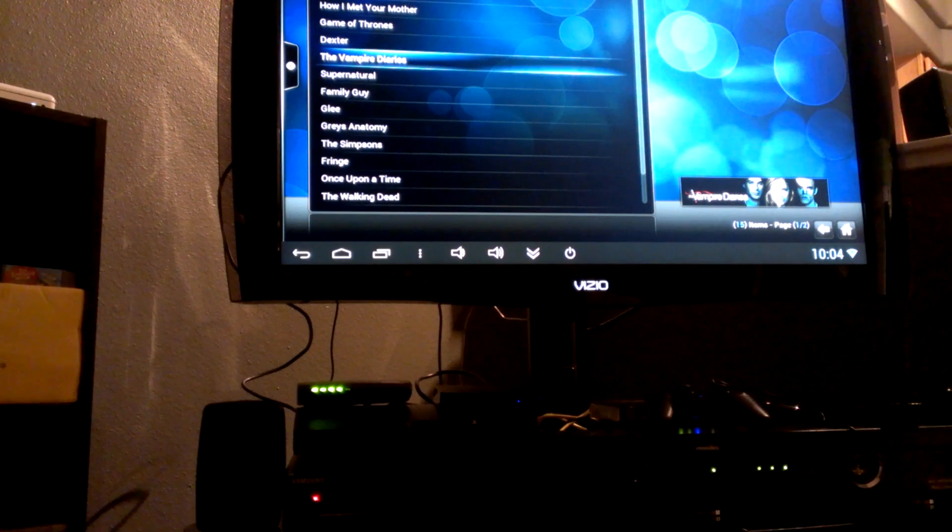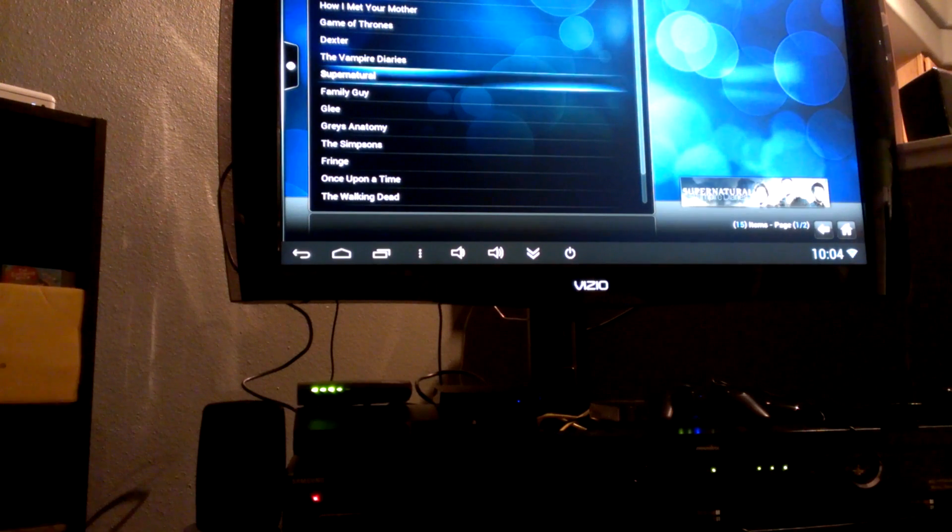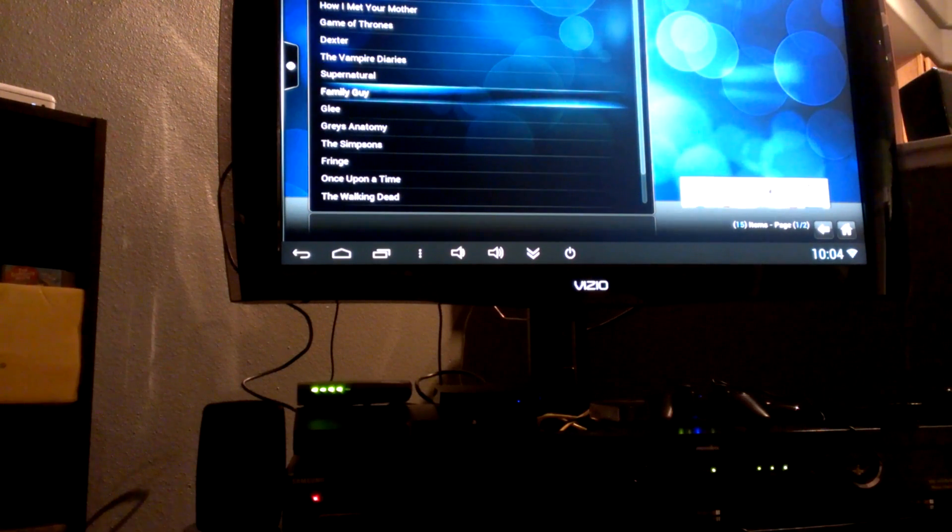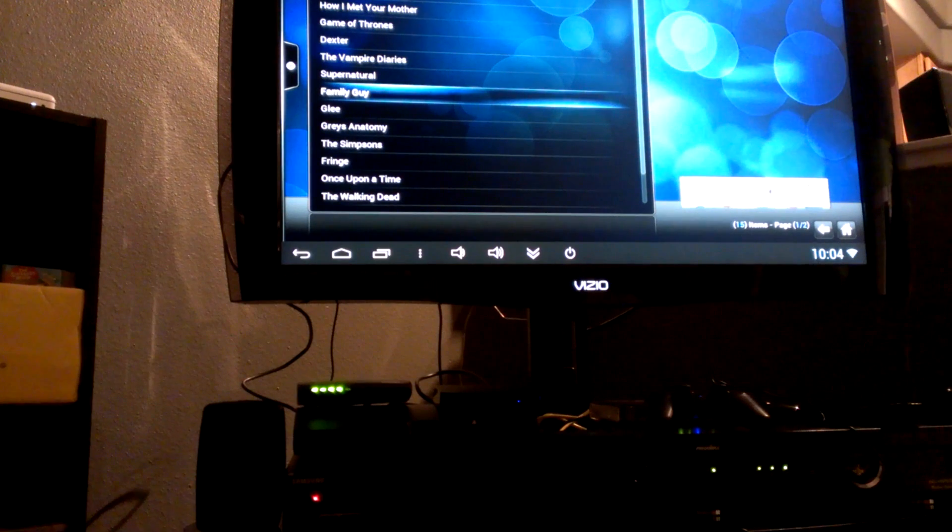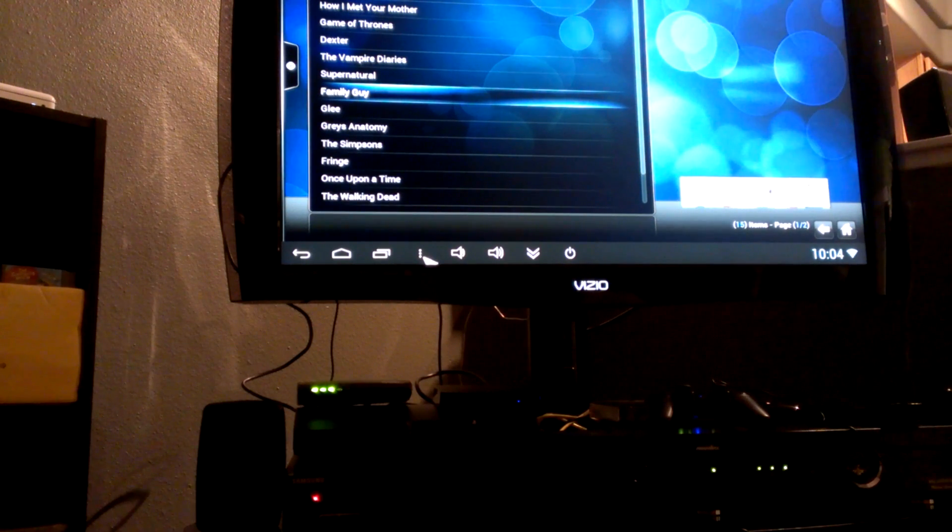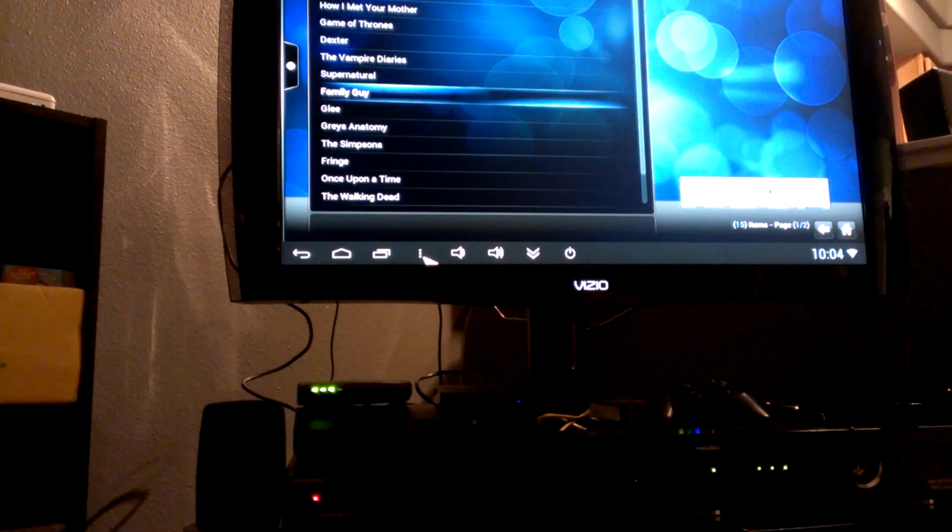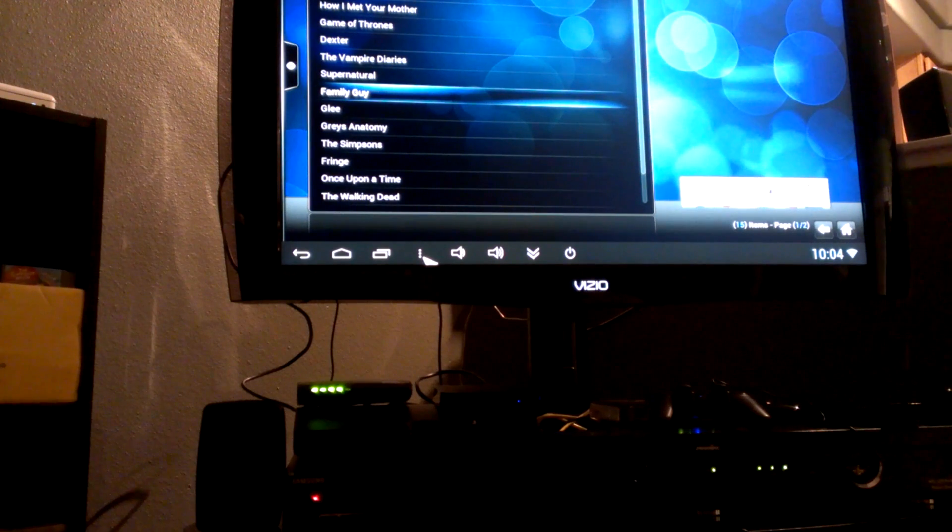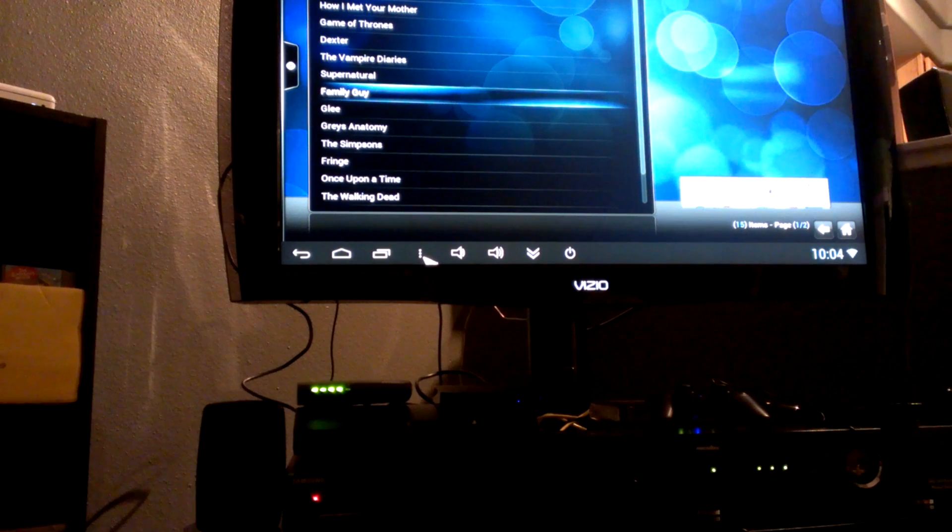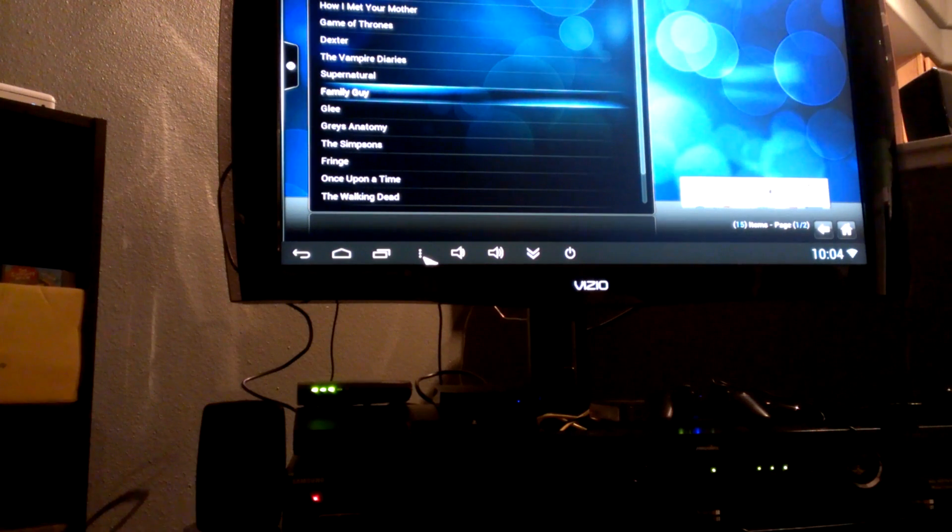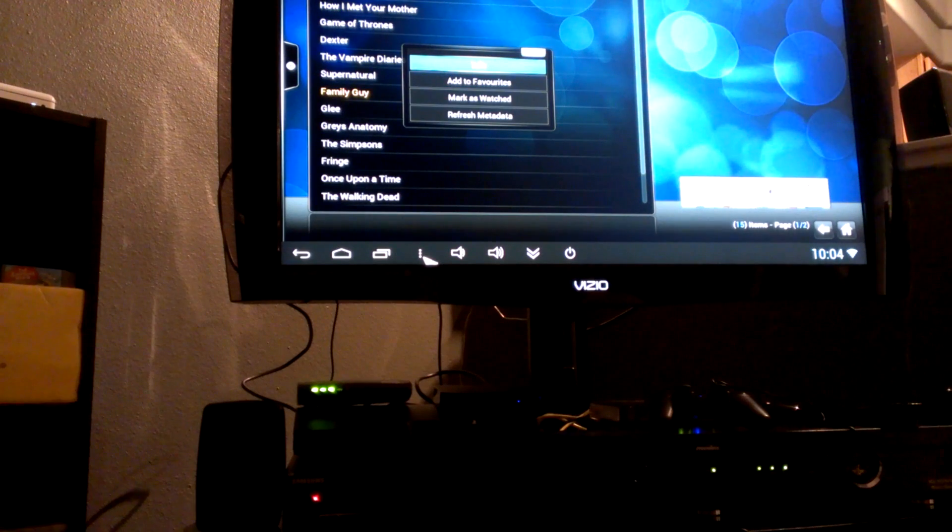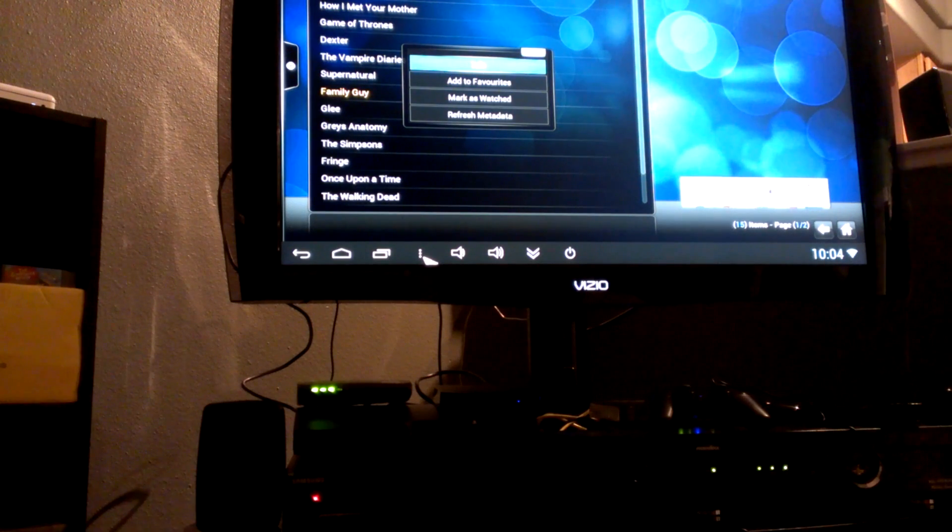Say for instance you're a big fan of Family Guy, highlight Family Guy. And then with the cursor, those three little vertical dots on your submenu here at the bottom, go ahead and hit those three little dots.